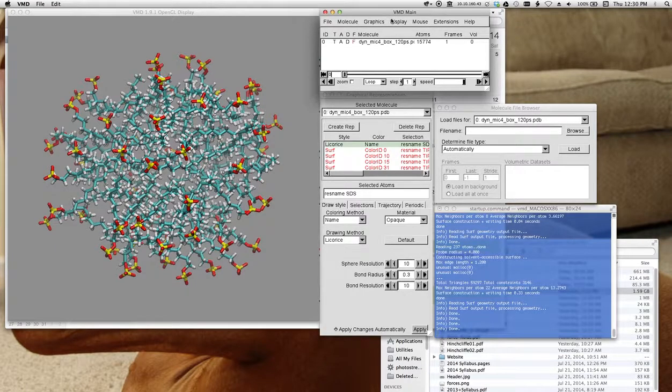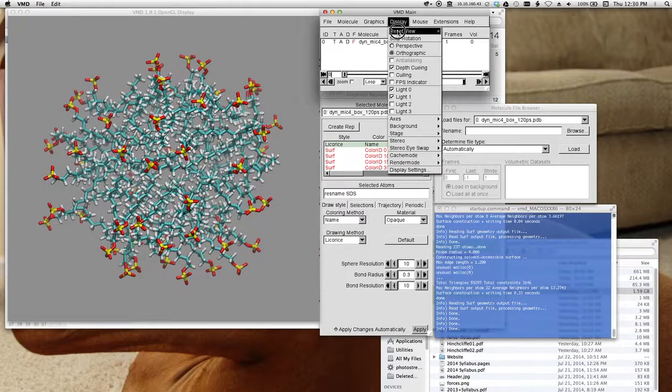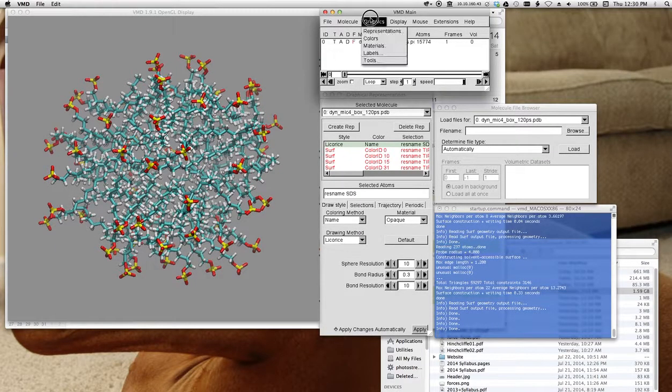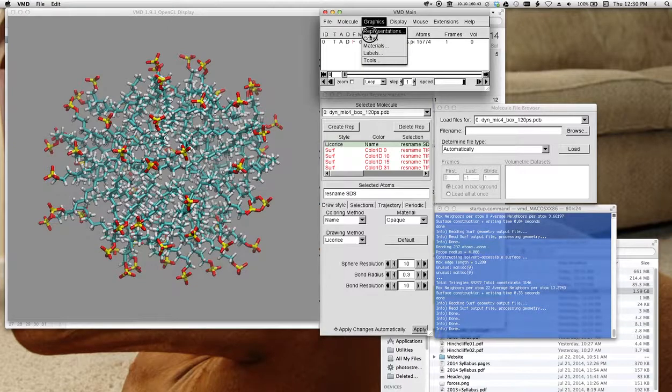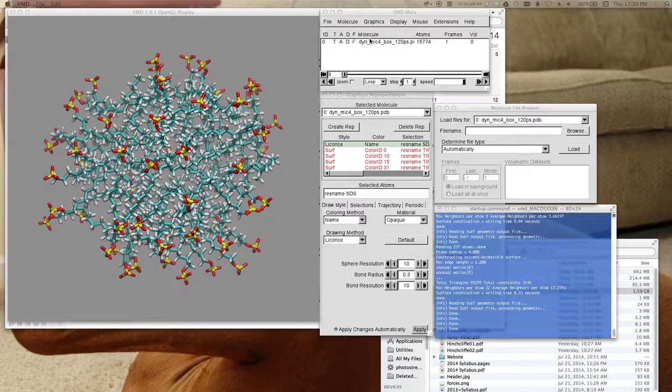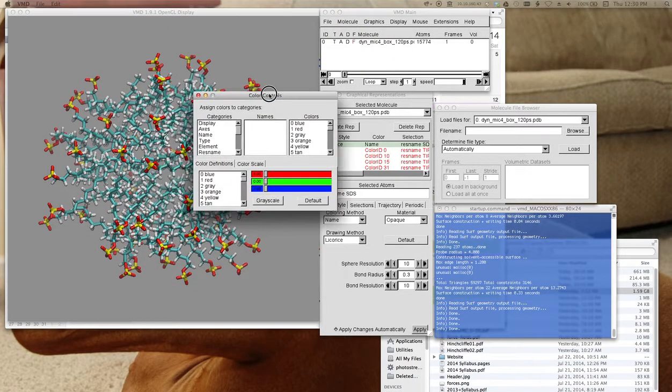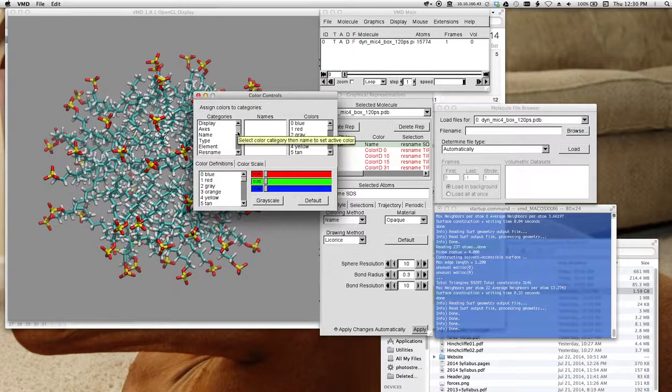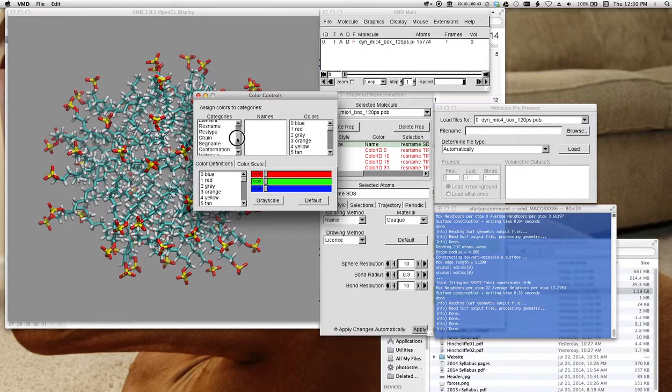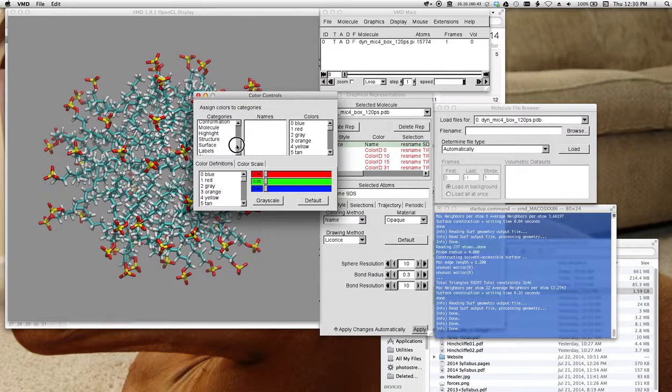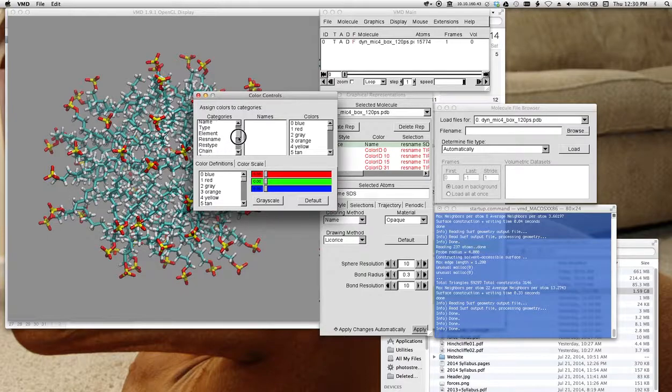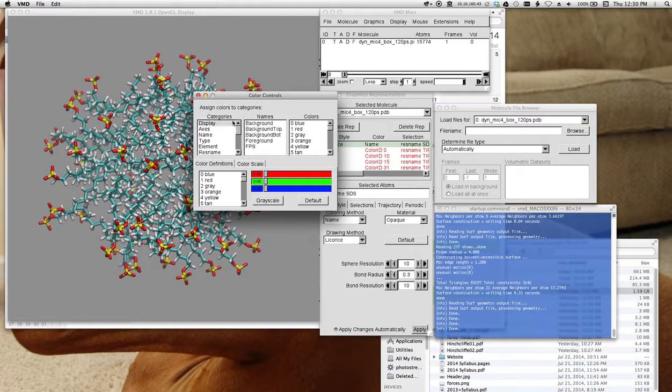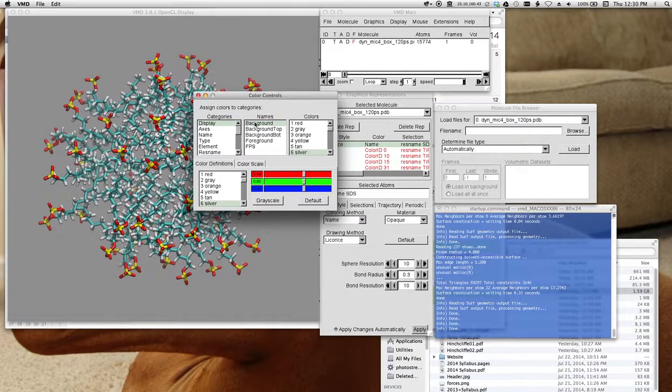If you look under here in the display options, or I guess it's graphics, and go to colors. This will list all the different categories of colors, and if you scroll down here. Where is it, display, background.